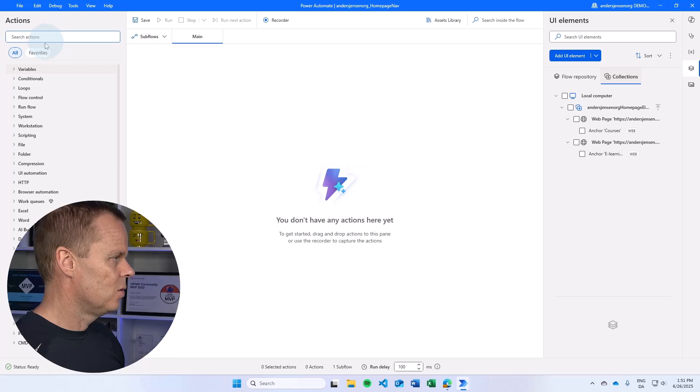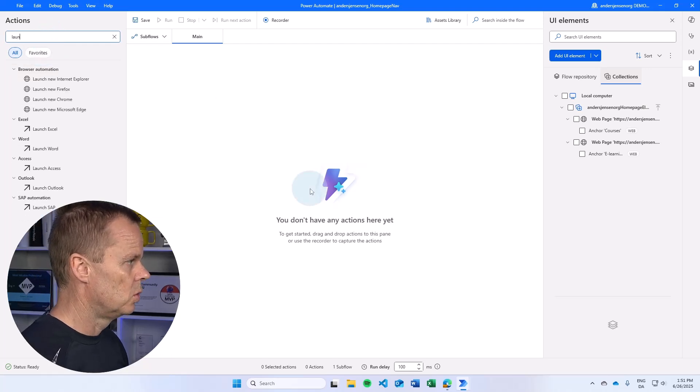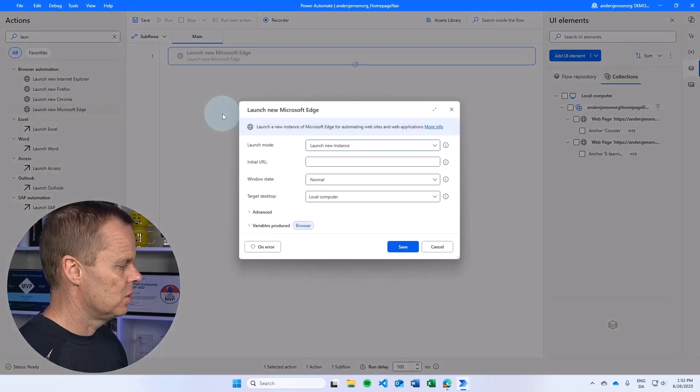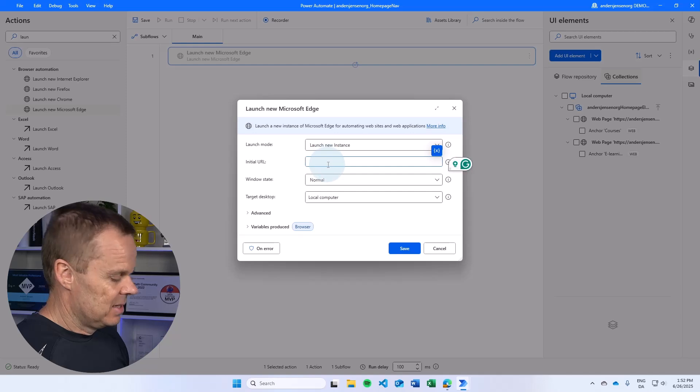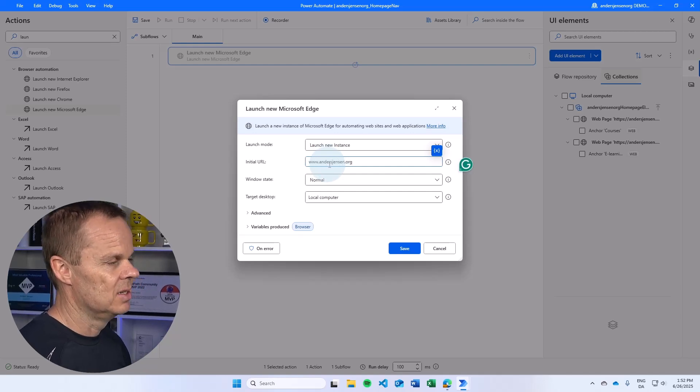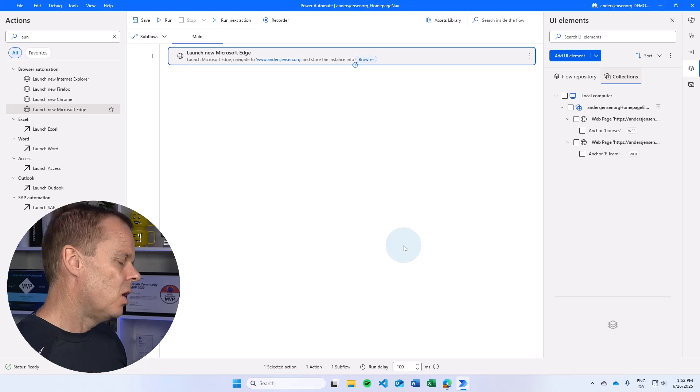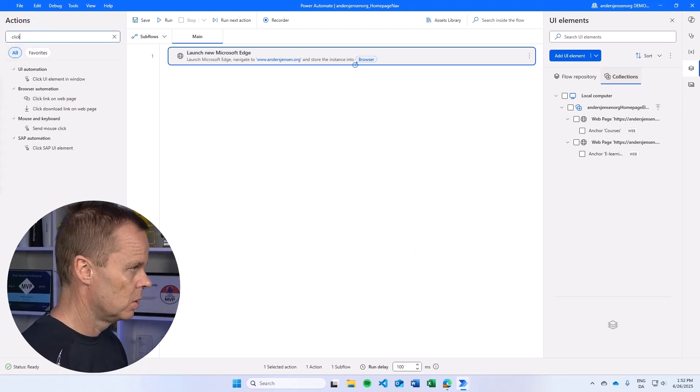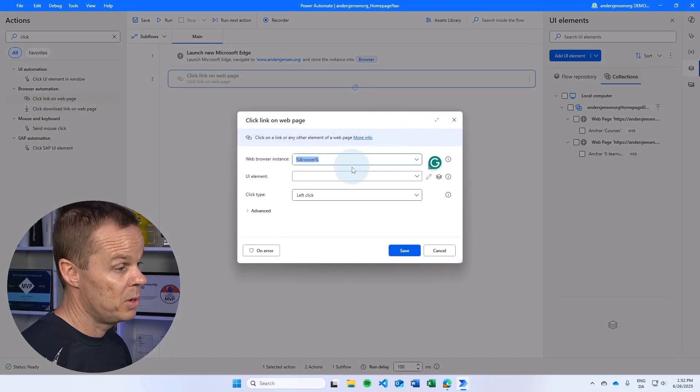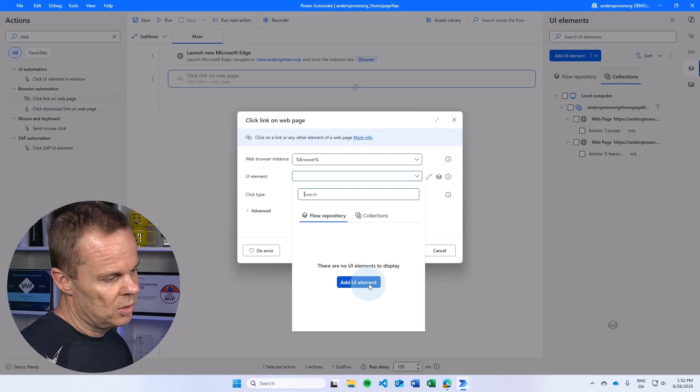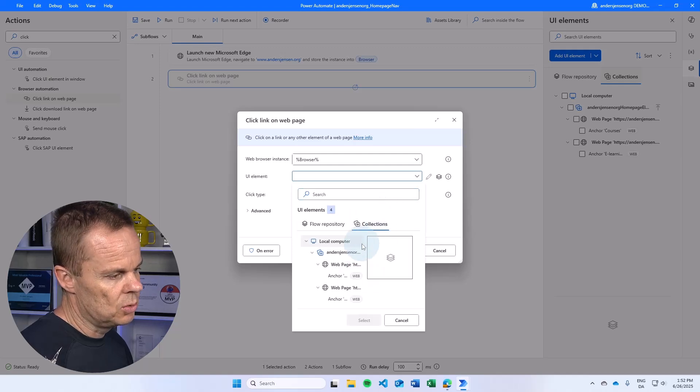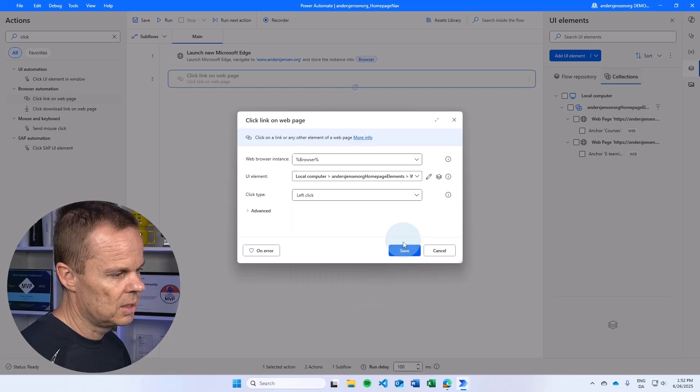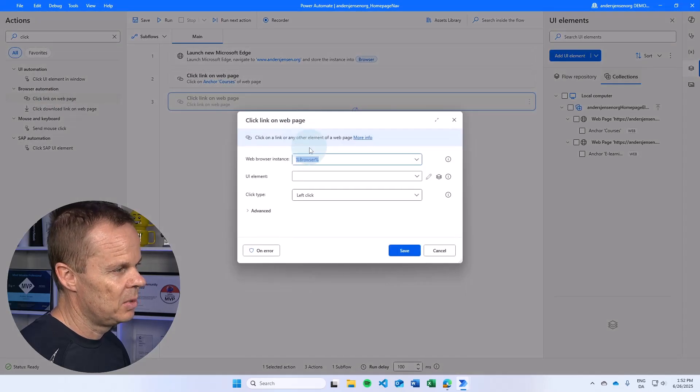So I go over and then I find a launch new Microsoft Edge and I drag it in. And here again, let's just go to anasjensen.org. Now I can reuse the elements. So what I do here could be a click link on web page again. And I will not go to the flow repository and add the UI element. I can just go to collections and then I can find the first element that was to click the courses. Click select here. And similarly,